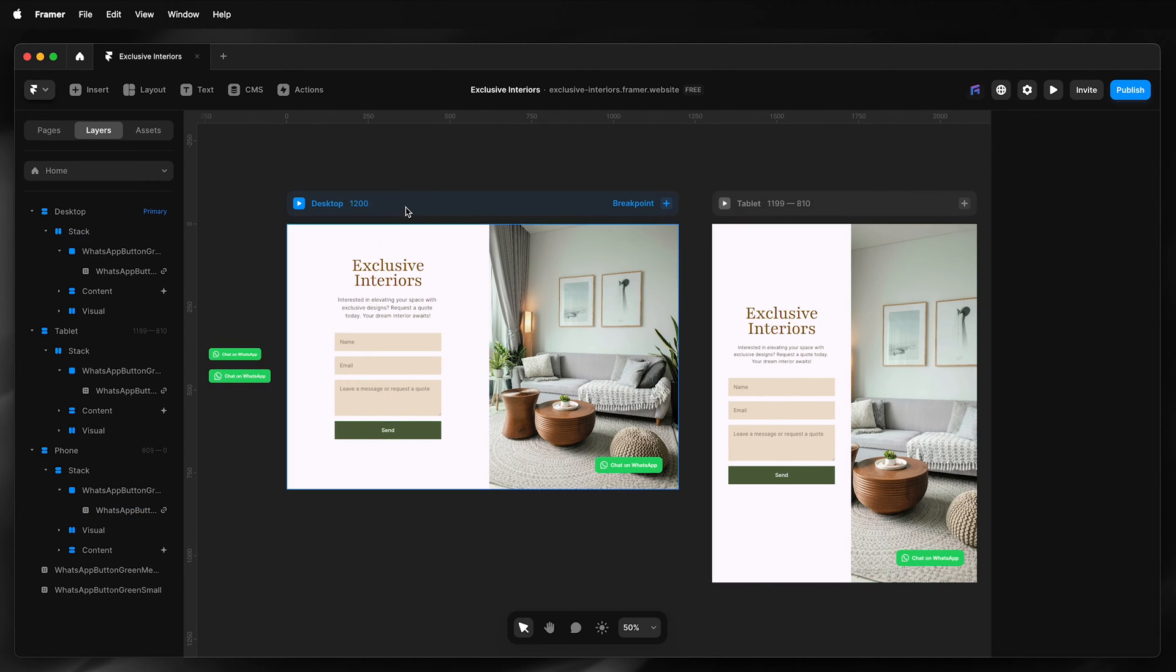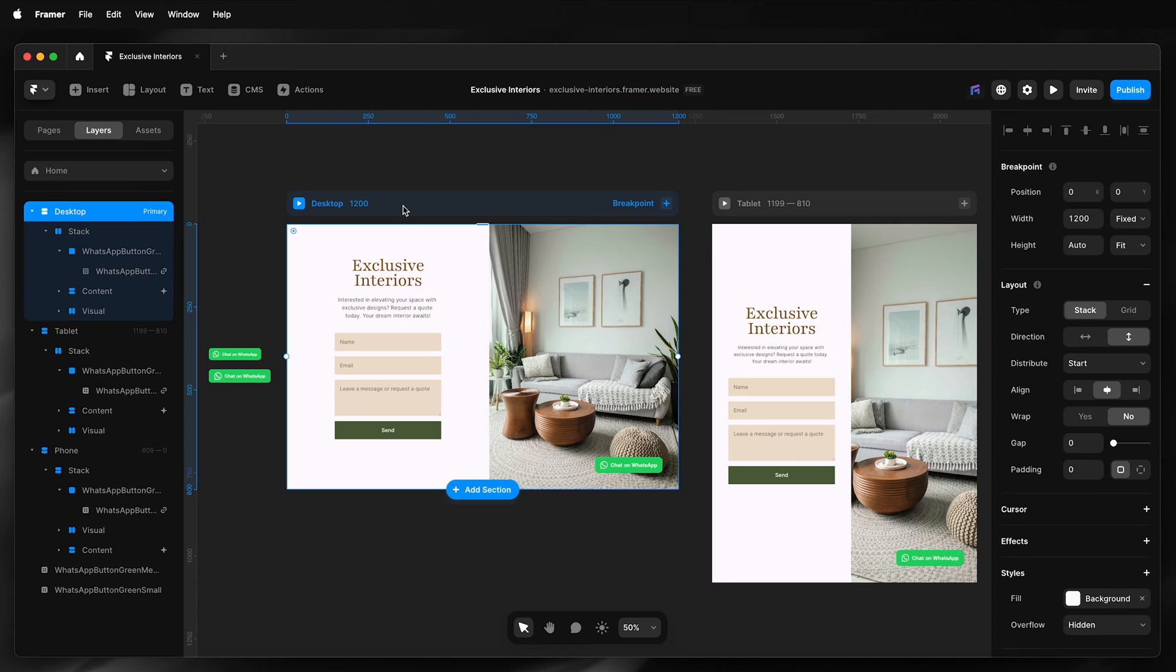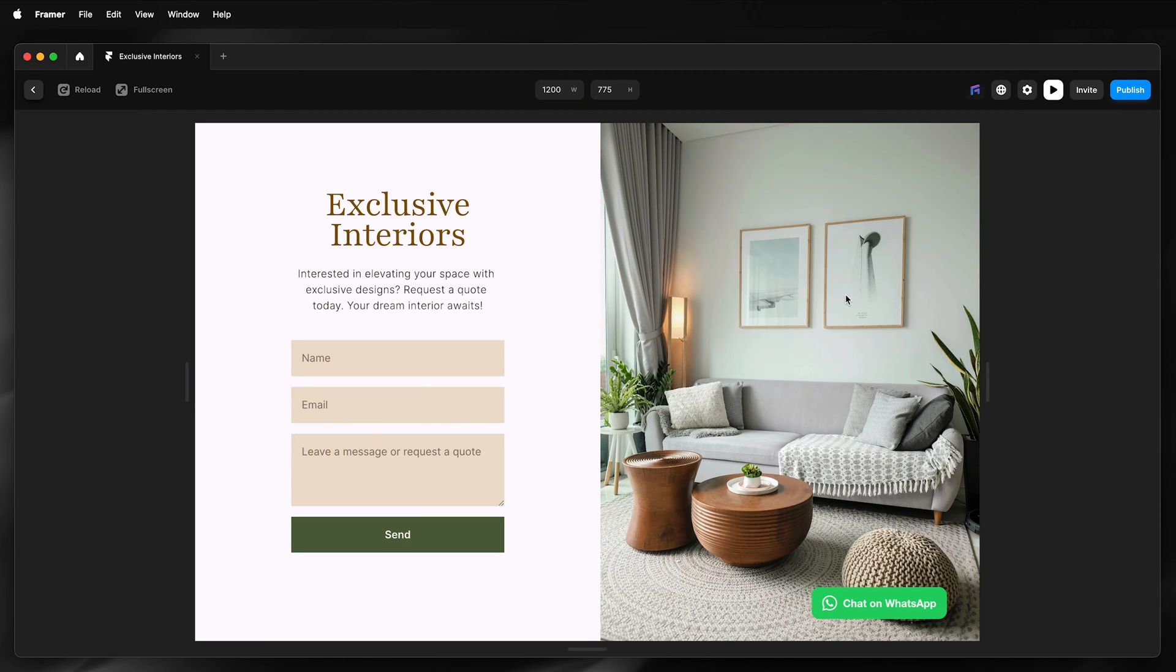Before I continue, I'll preview this. That looks okay. Next, I want to add a hover interaction.